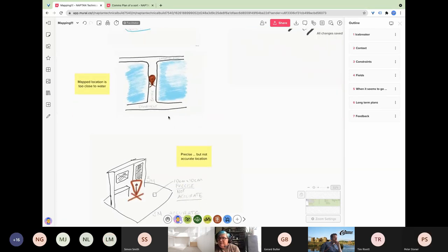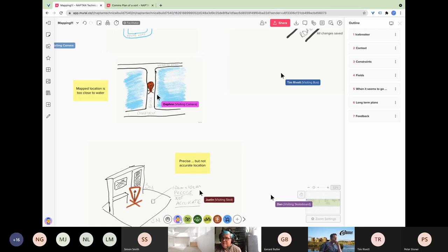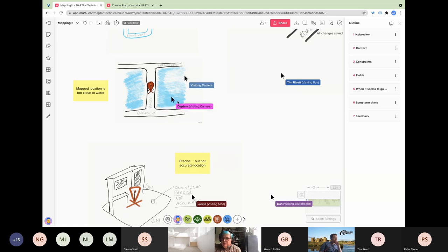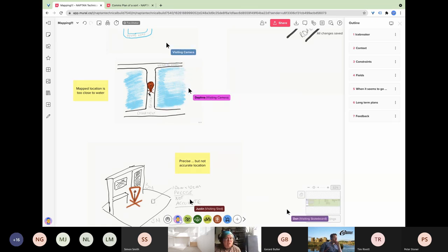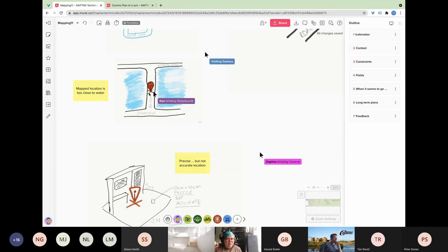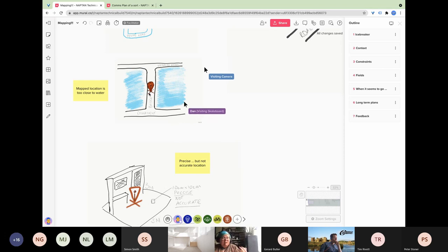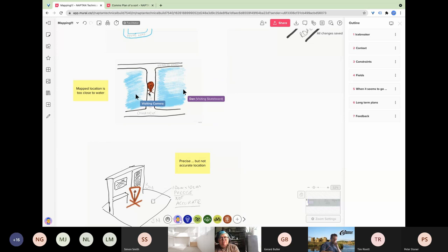I want to understand if this is a problem and whether it's a rule we should apply or not. The next one — I've tried to draw Waterloo Bridge, so I drew the Embankment and Waterloo Road with a bridge over a river. If there are stops on the bridge, they trigger an error saying they're too close to water. Is this something that happens for most people? Is this a rule that makes sense? Should we apply it?